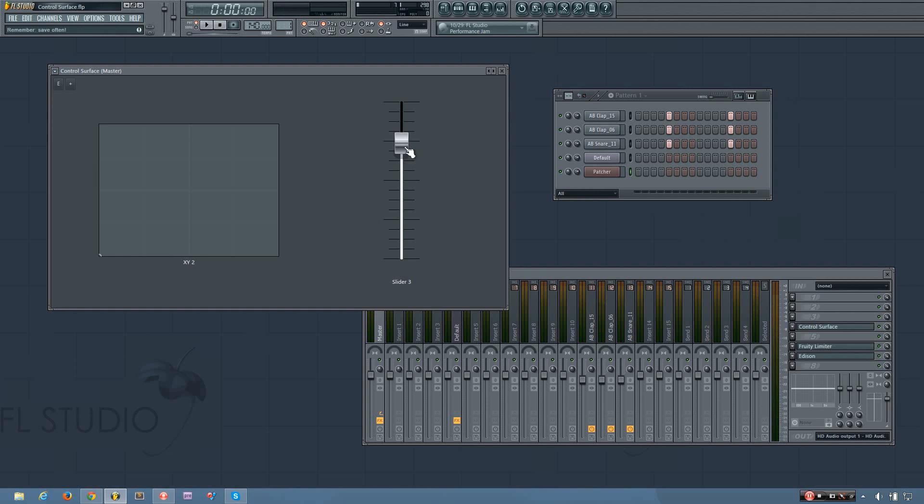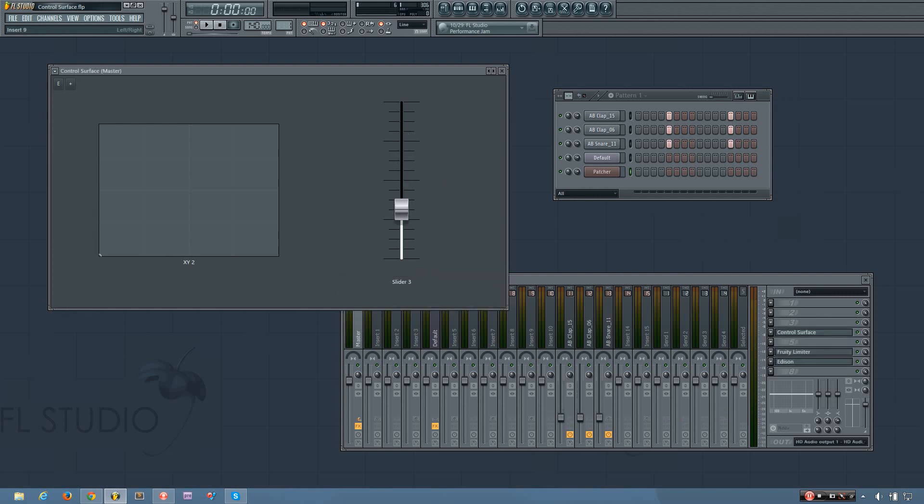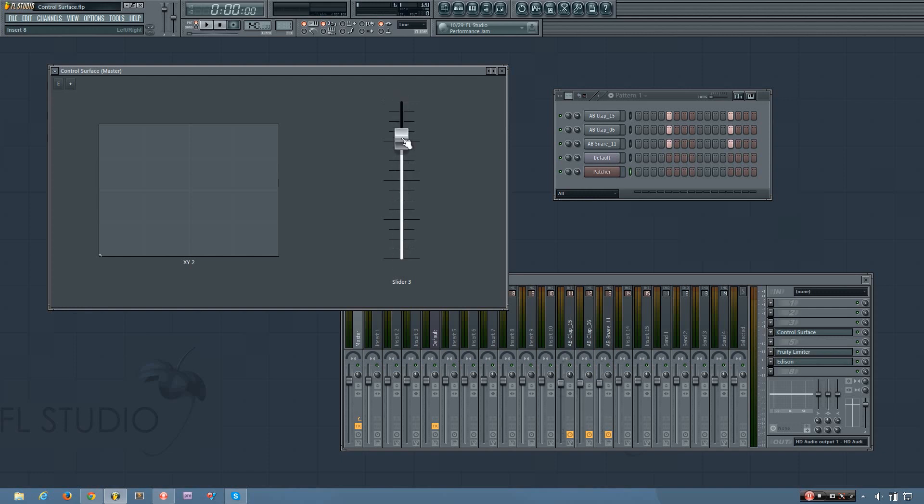And you can do this with any parameters you want to within FL Studio. So let's say if each of these claps had its own distortion on it, then I could link the distortion amount of each one to this slider as well. Or if I had 10 different wobble basses, and I wanted to control the LFOs of all of them with one controller, I could link them all to this and change the LFO speeds just by moving this. And that way, instead of having 10 different automation clips in your song, you just have one.